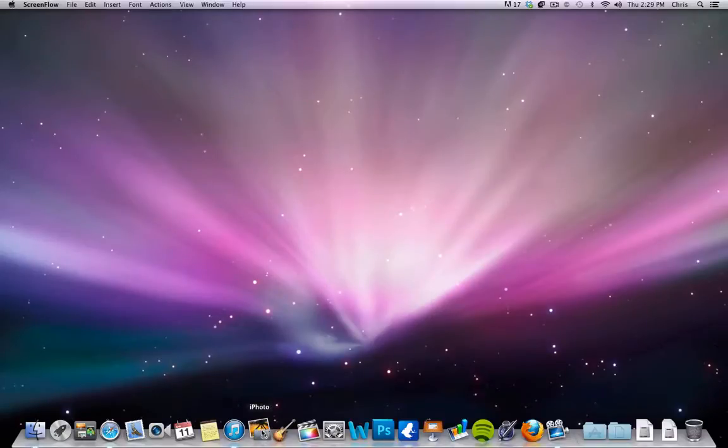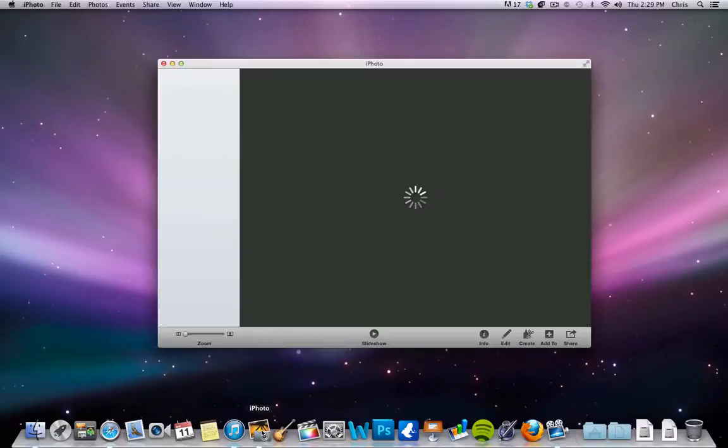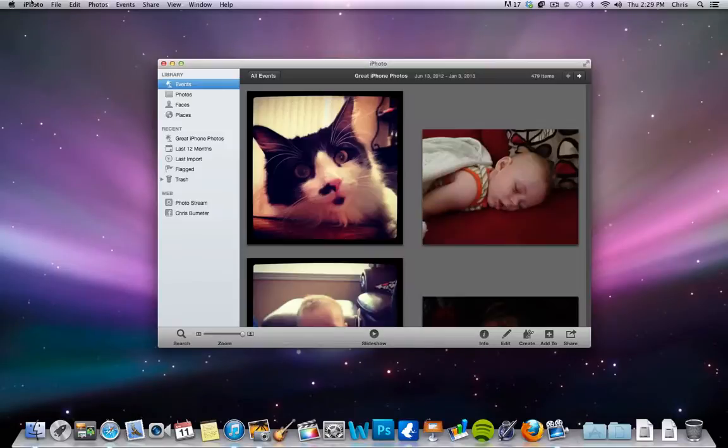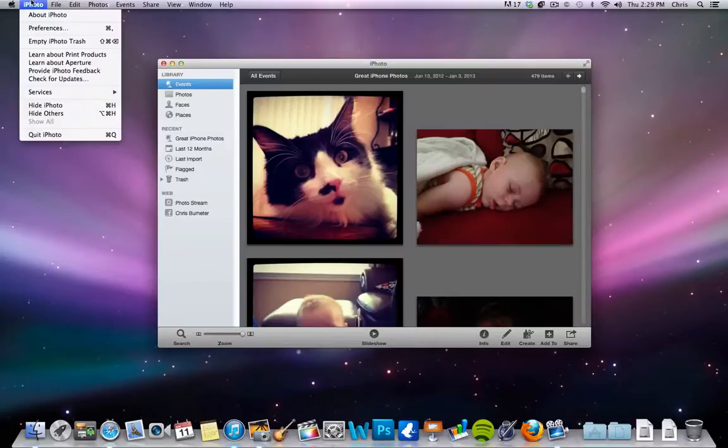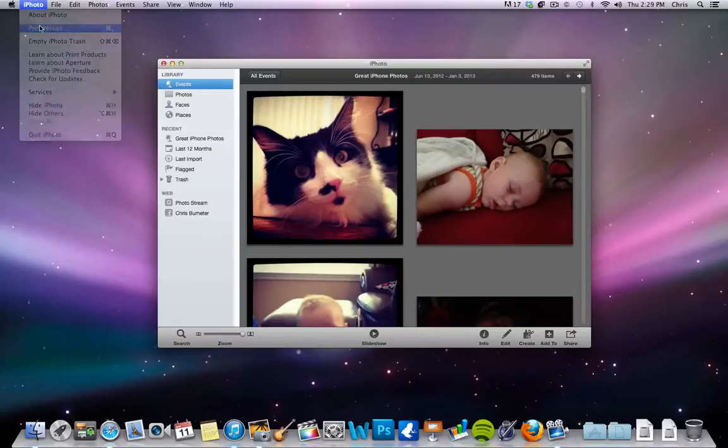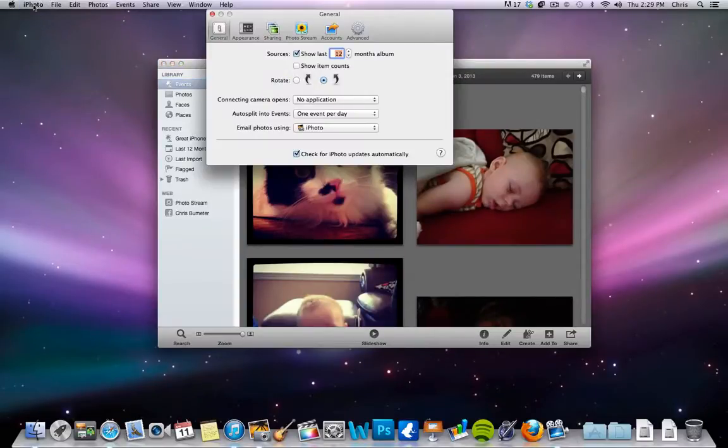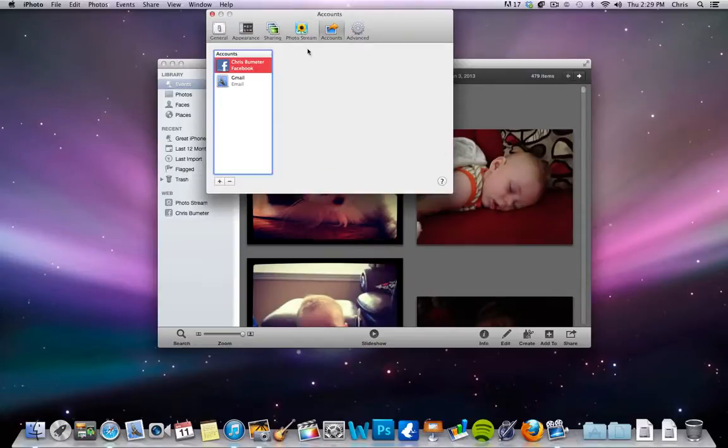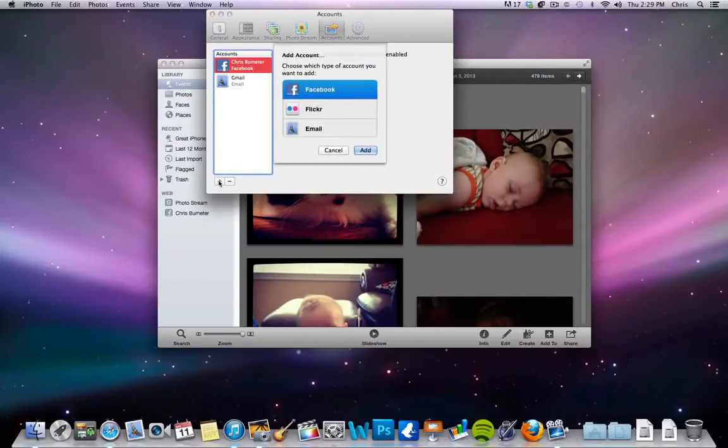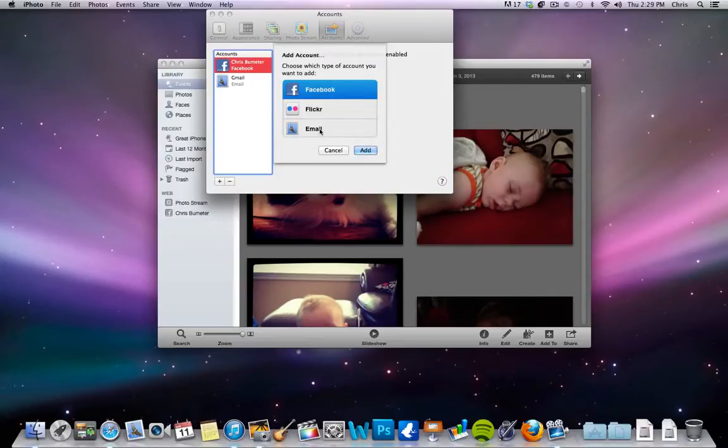So we're going to open up iPhoto, and first I'm going to show you how to set up your Facebook or whatever account you want to use. You're going to go to iPhoto and click Preferences. Go to Accounts. You'll see I already have it set up here, but you'll just click Plus, the Add button, and choose Facebook.